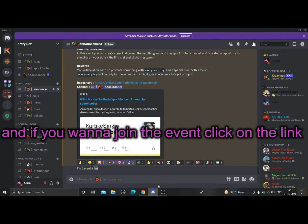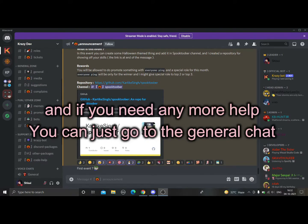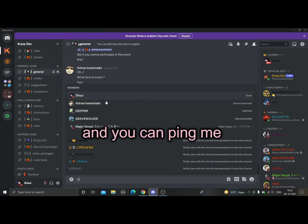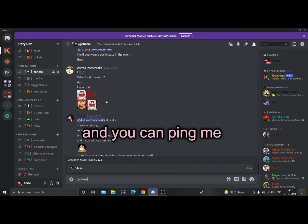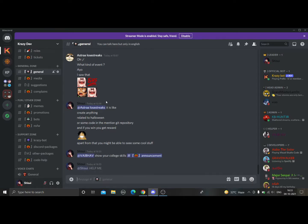That's pretty much it! If you want to join the event, click the link in the description and join. If you need any help, just go to the general chat and ping me.